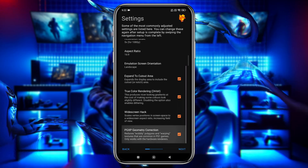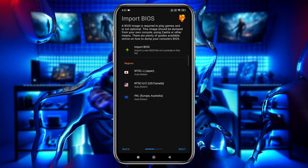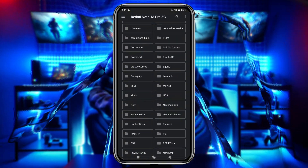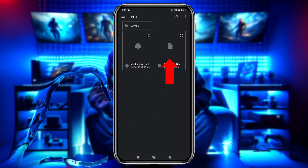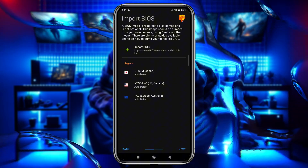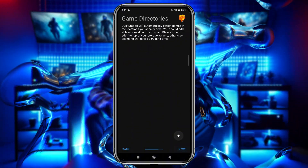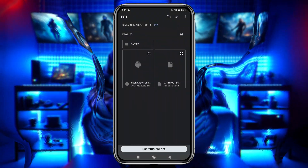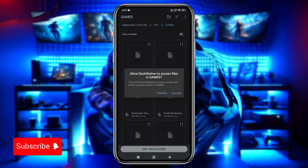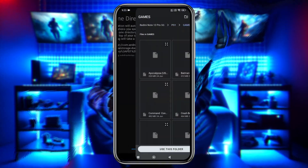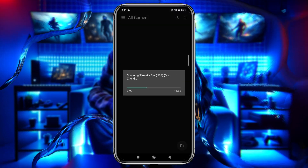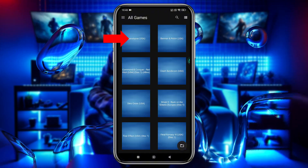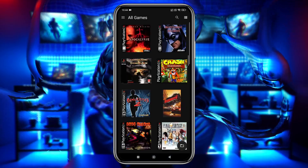Enable PGXP geometry correction for improved graphics. Next, the app will ask you to import the BIOS file. Select Import BIOS and navigate to your PS1 folder where the BIOS file is stored. The region of the BIOS file doesn't matter. Once the BIN file is imported, click Next. Now it will ask you to select the directory where your game files are stored. Click the plus icon, navigate to your PS1 folder, then click Use this folder to give DuckStation access to your phone's storage. Click Next to complete the setup. Your games should now appear in the game library, and you can switch between list and grid views. If the games don't have cover art, you can click and hold the game to upload the cover manually.